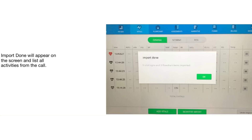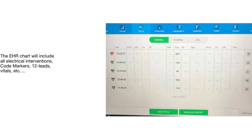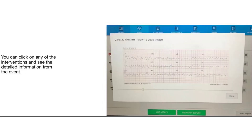Now all of the data that was uploaded from the Zoll X-Series becomes part of your EHR report. You'll now see all of the interventions that were uploaded from the X-Series, including any electrical interventions, code markers, 12 leads, vitals, and other information that was uploaded from the monitor. This completes the upload process and allows you to look at any of the interventions in more detail or complete the rest of your report, and you're all done.